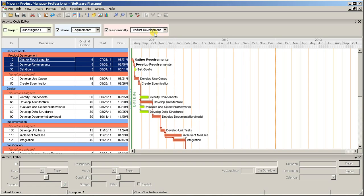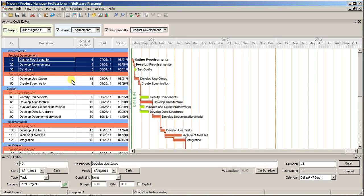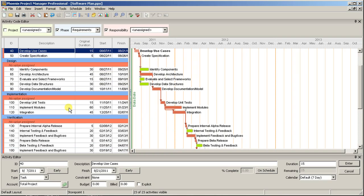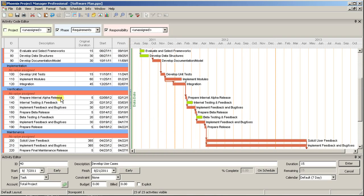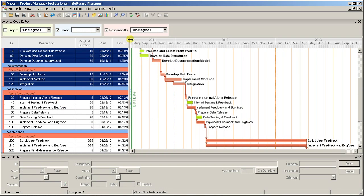You can then repeat this for the rest of the activities. If you have any activities that should not have any value for a particular code, you can either leave them unassigned, or select the special None value under that code.